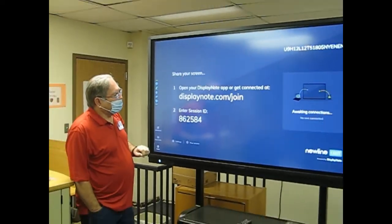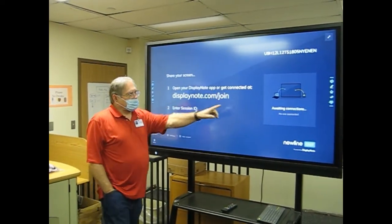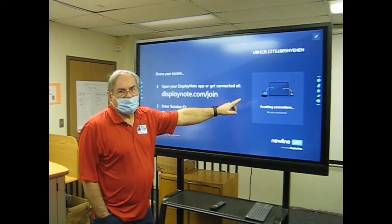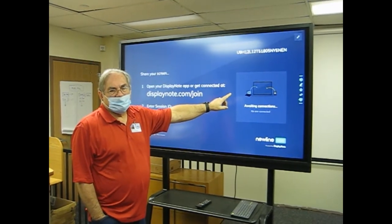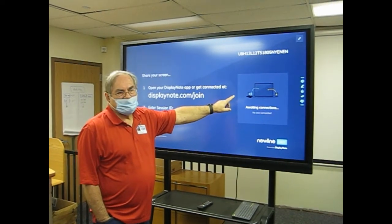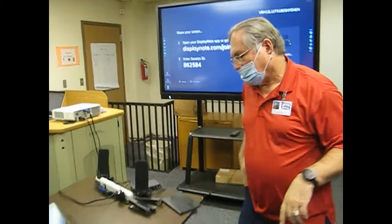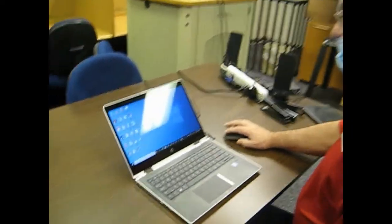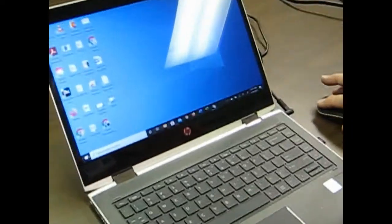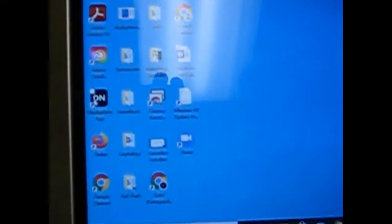So it's awaiting connections because nobody has joined yet. So what you need to do is go over to your device. And on your desktop, you're going to see your Display Note app, which is right over here in this corner.